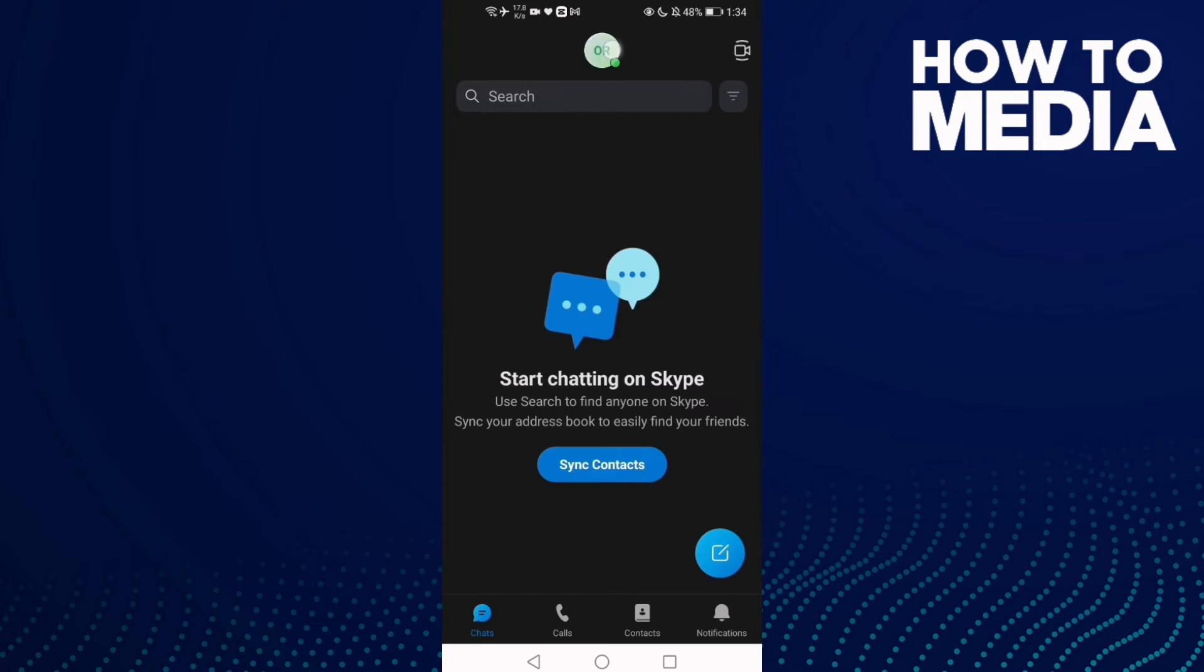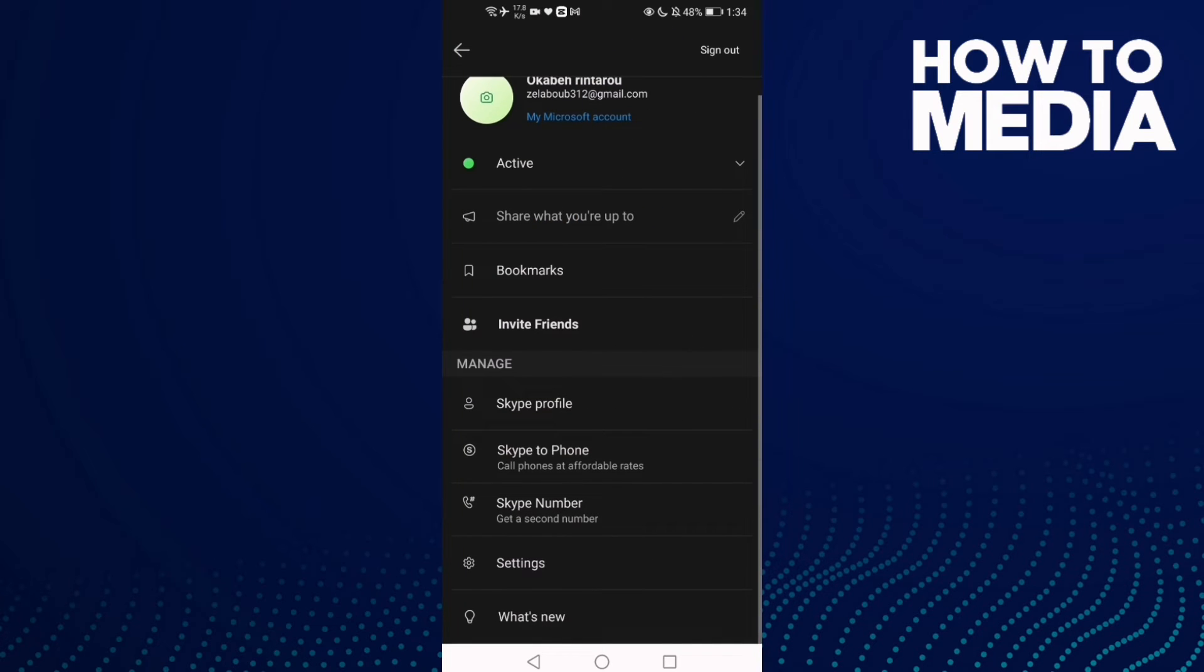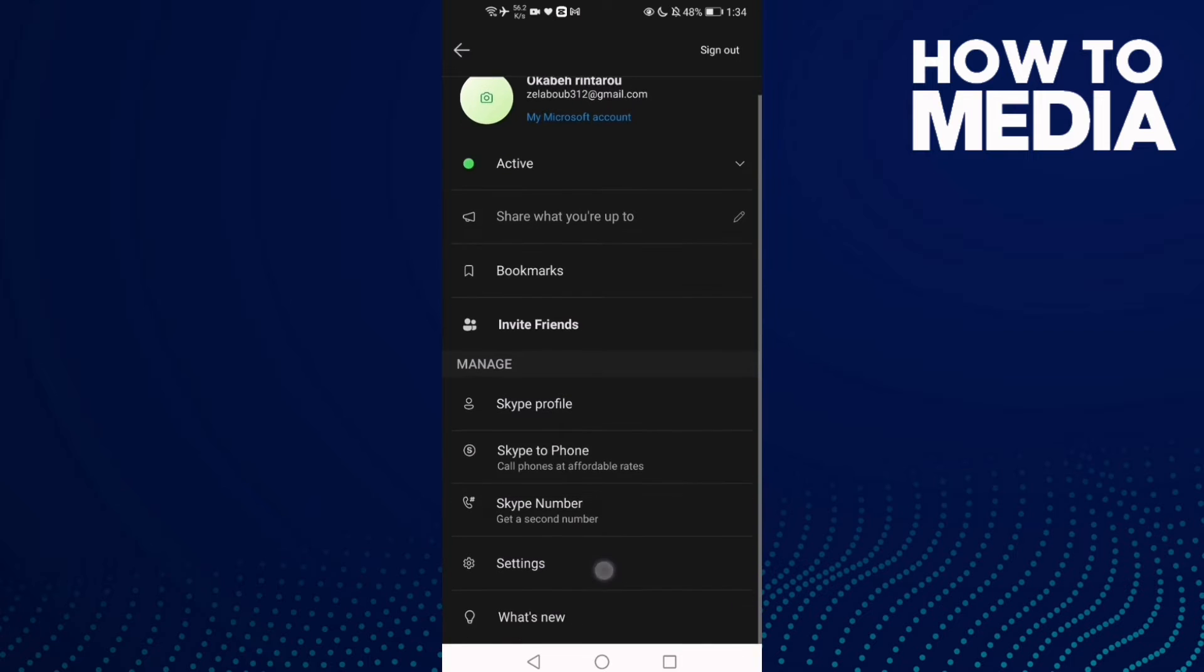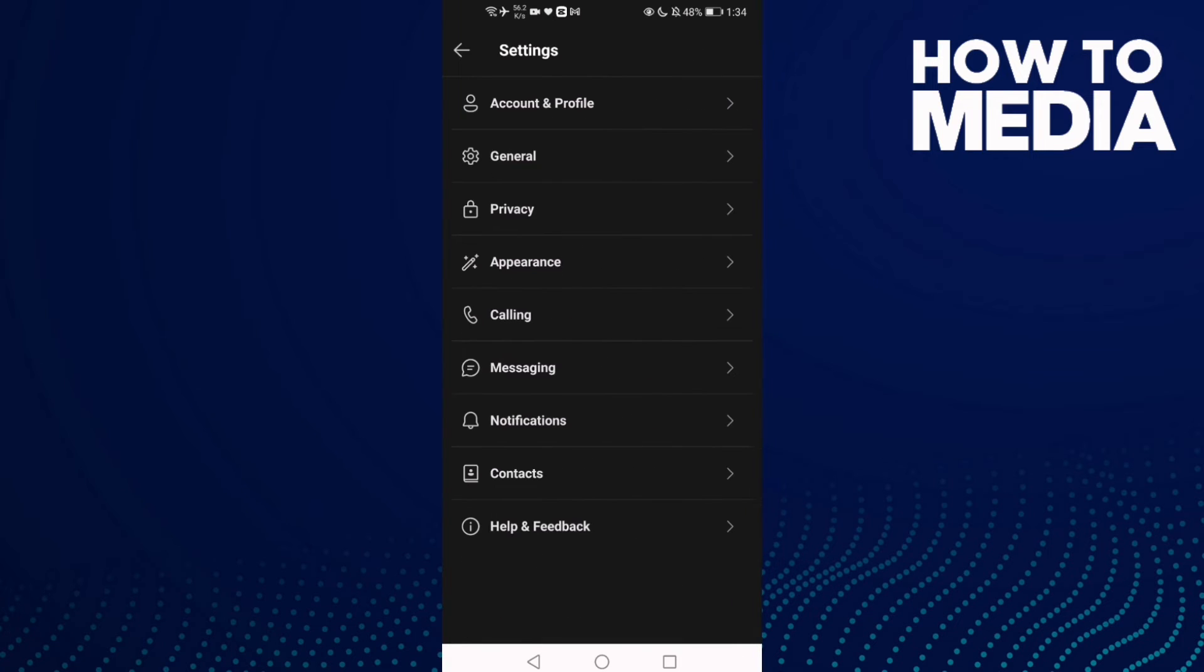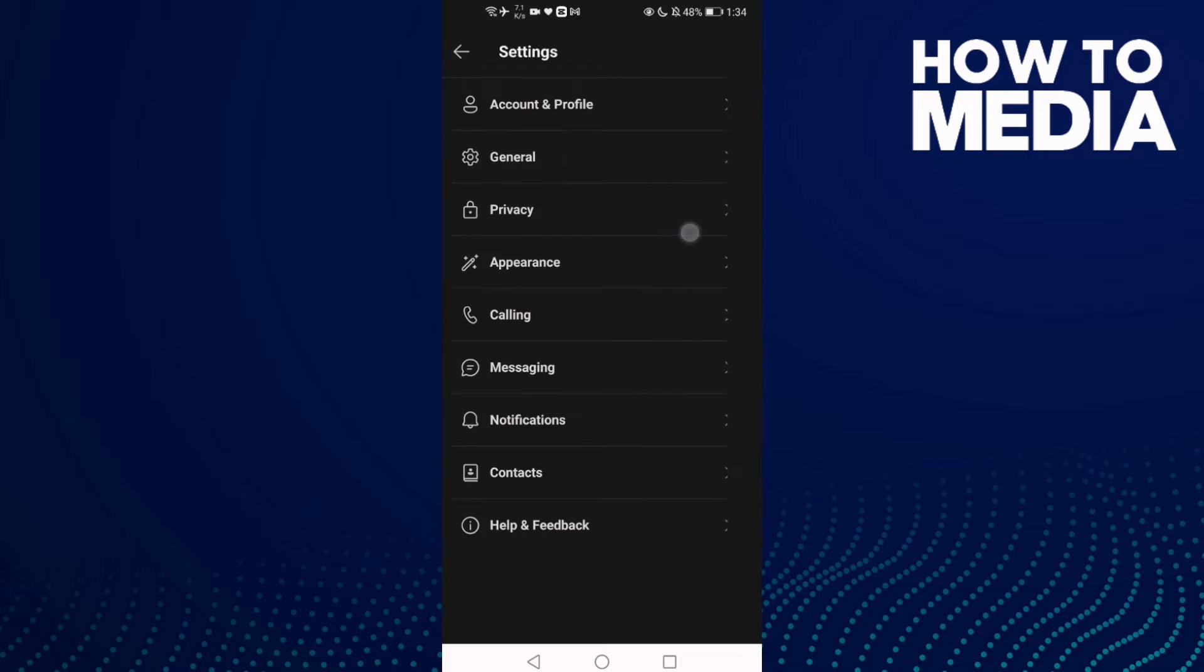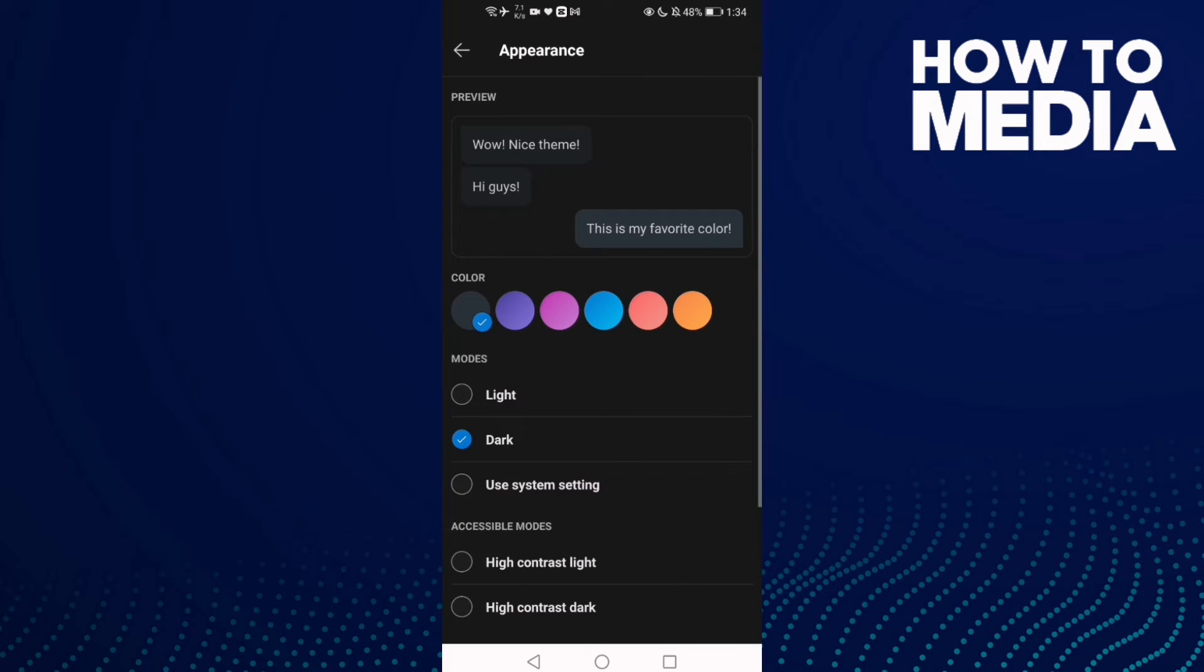Click this one, settings, and now only to do it, just click appearance.